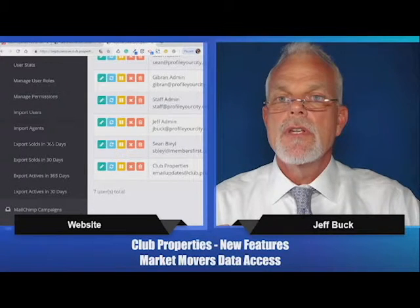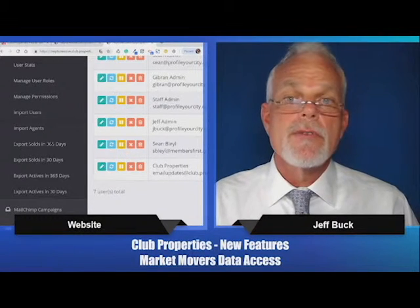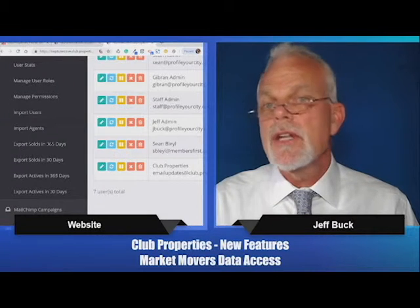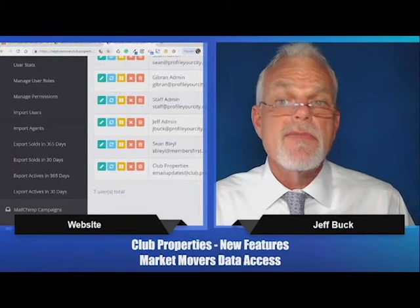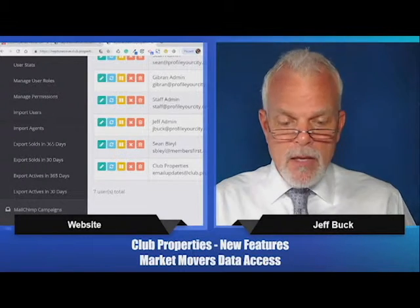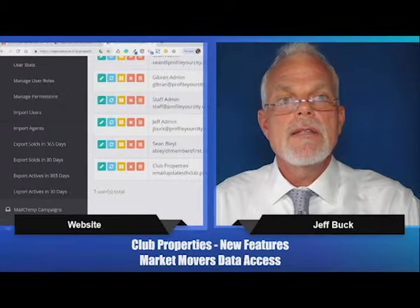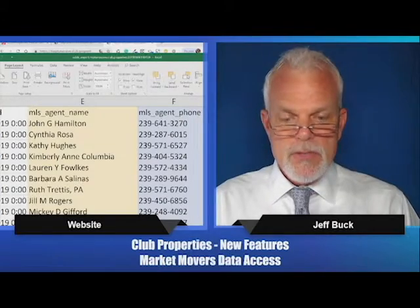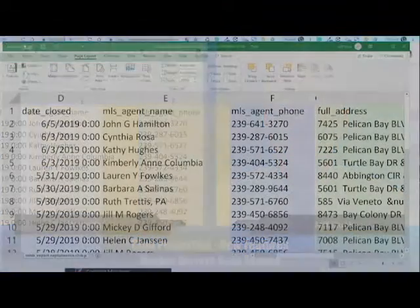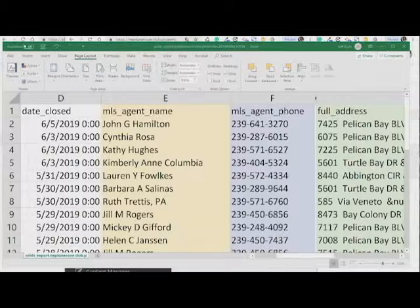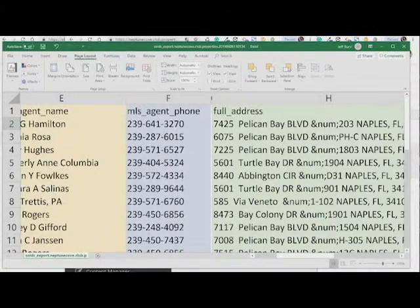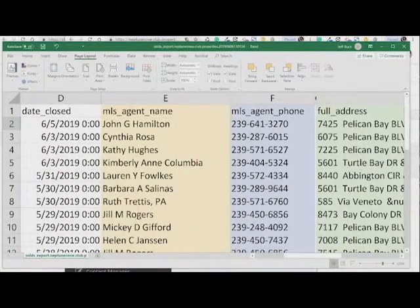These are the links I want you to use. It has export solds in the last 365 days or the last 30 days, or export actives in the last 365 days or actives in the last 30 days. Once downloaded, it'll come as an Excel spreadsheet. It'll have the date closed, the agent name, the phone number, the address, and a bunch of other information about the listing so you can know who your market movers are.